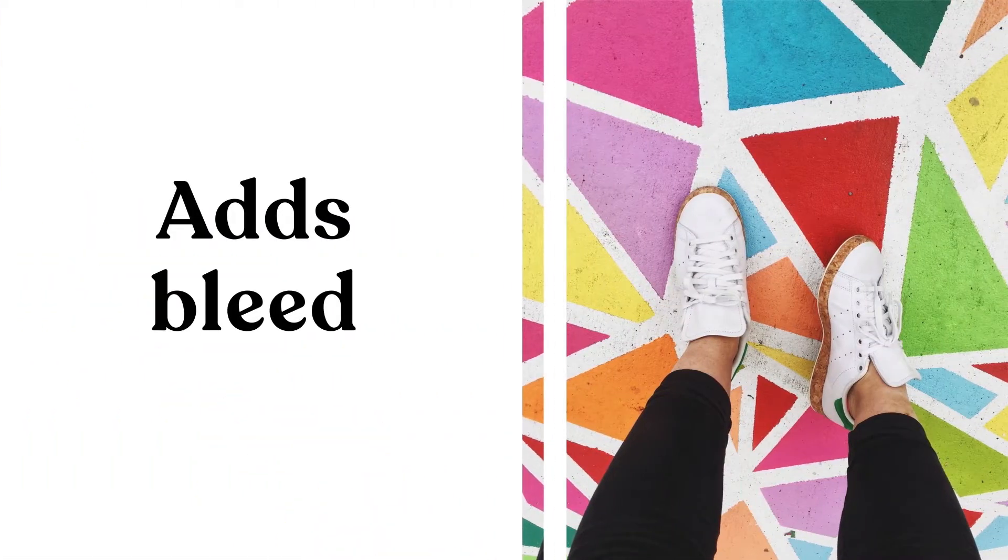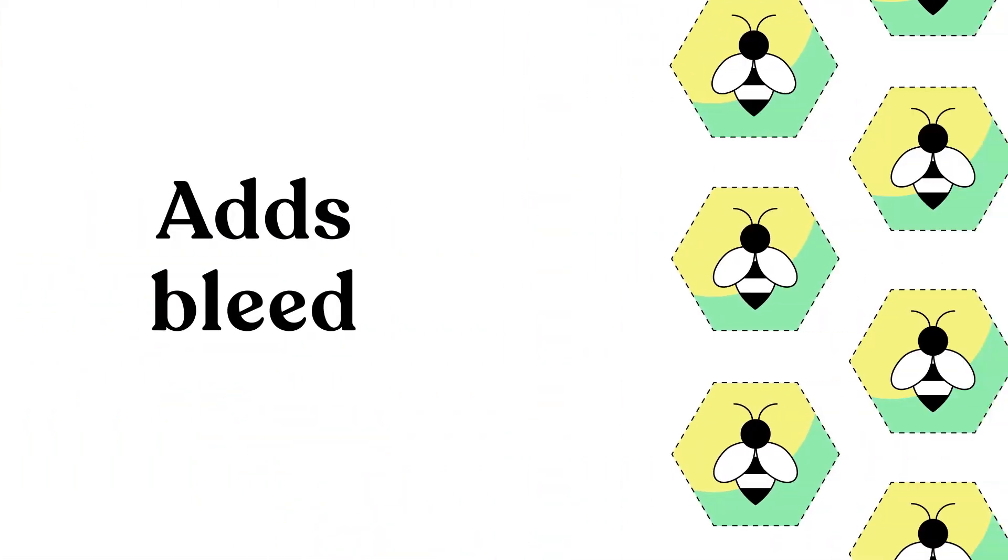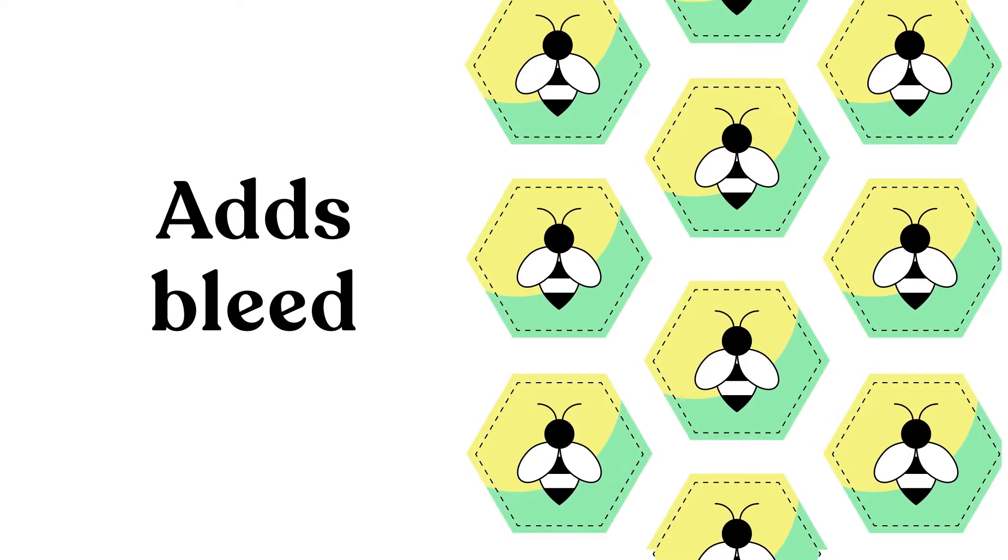Adds bleeds to images, to irregular vector shapes, or even die lines within a page.